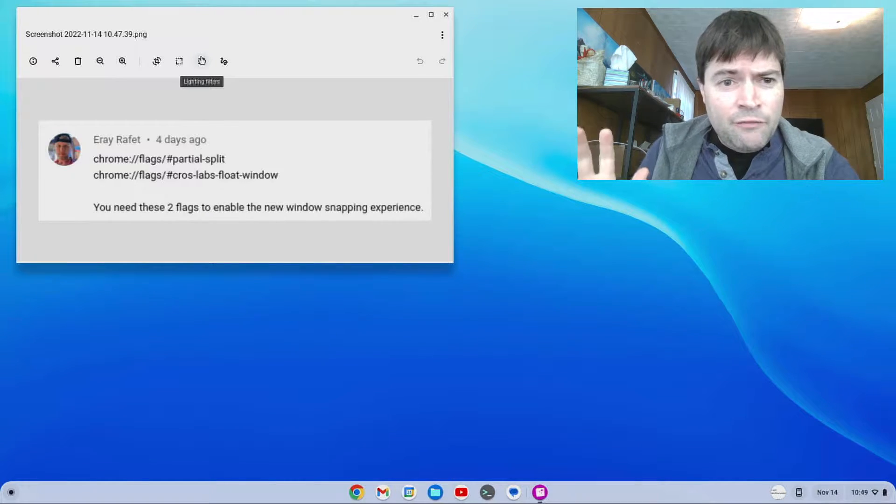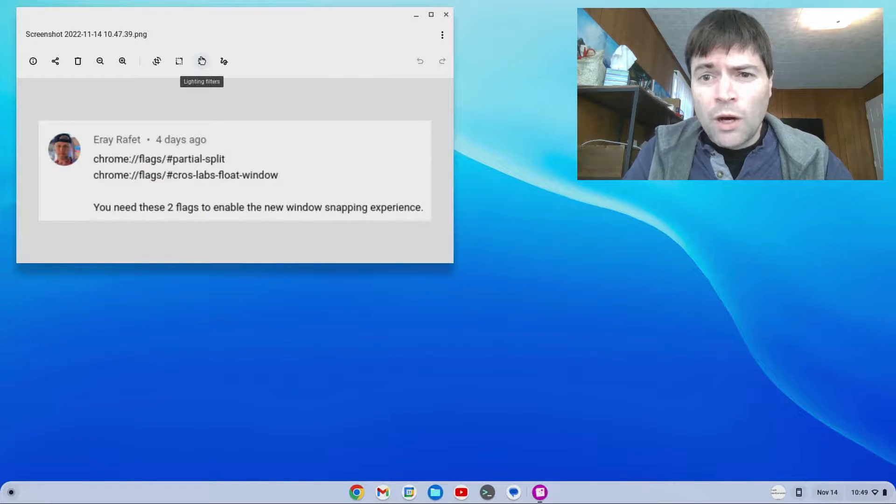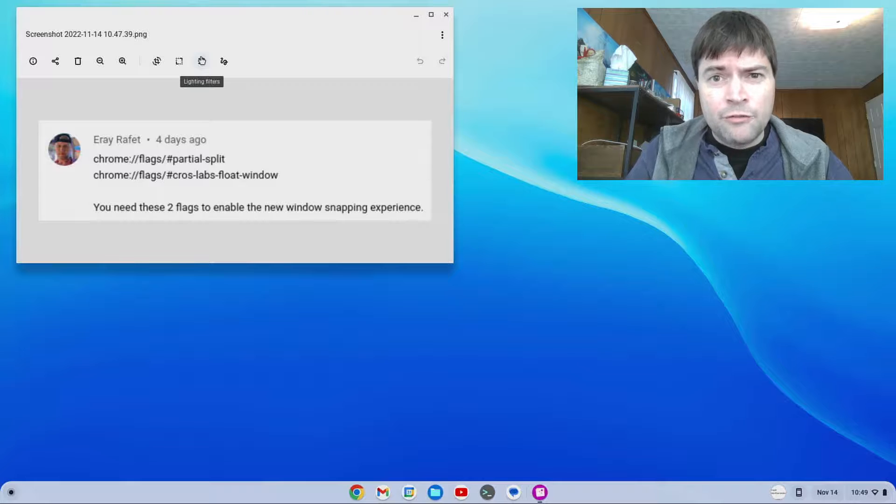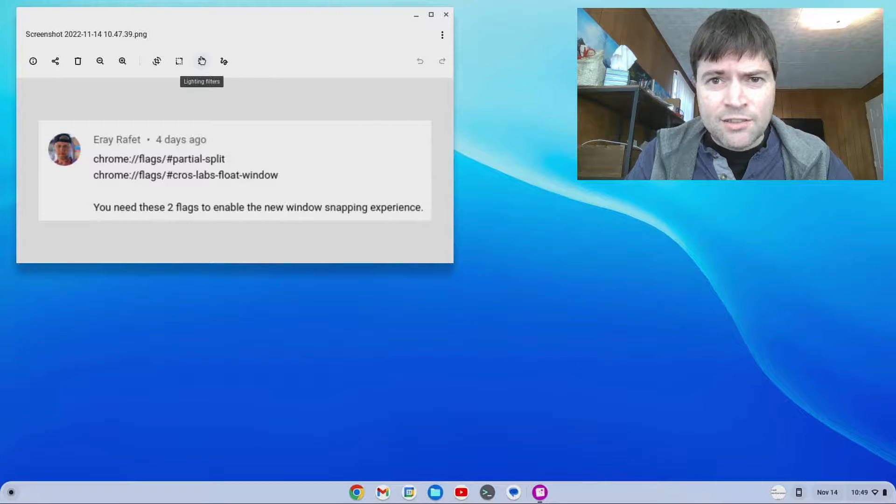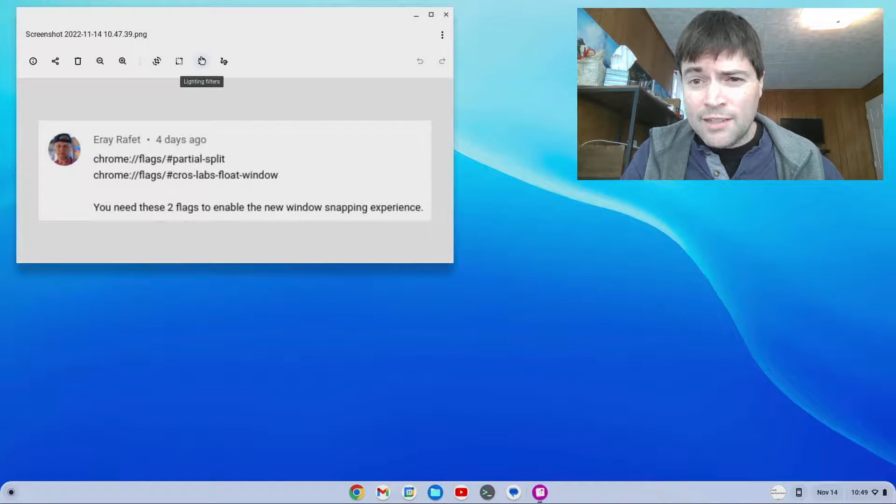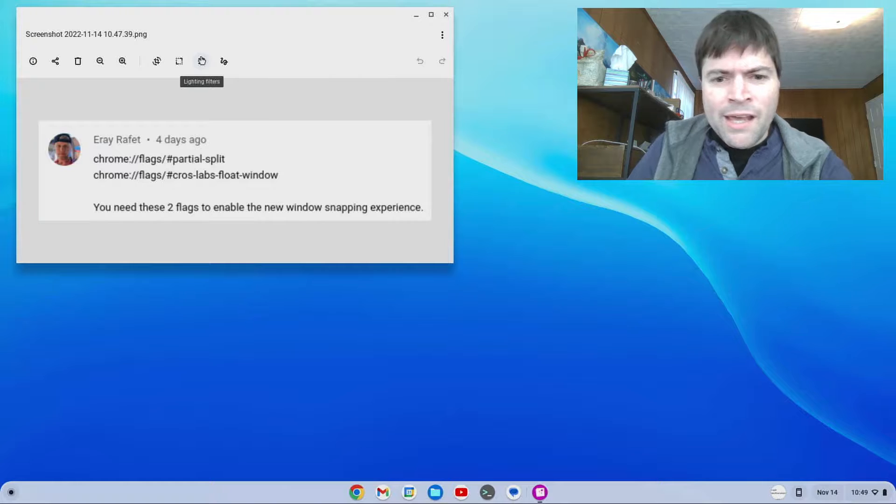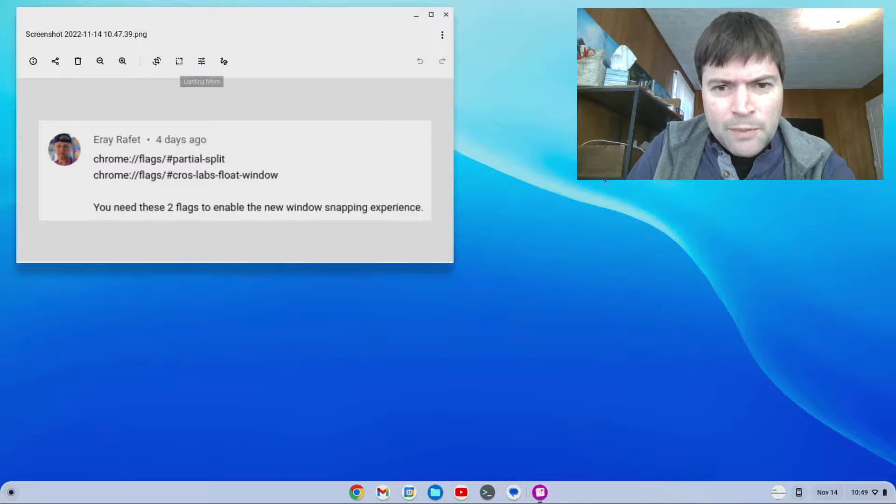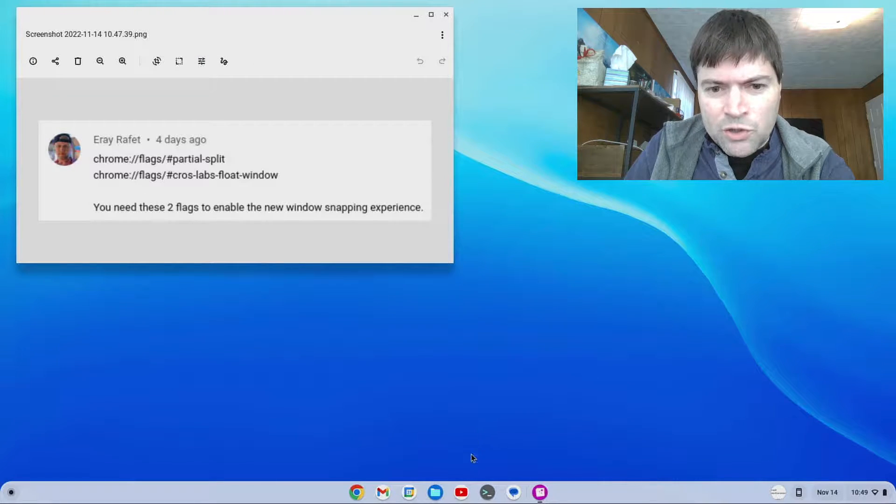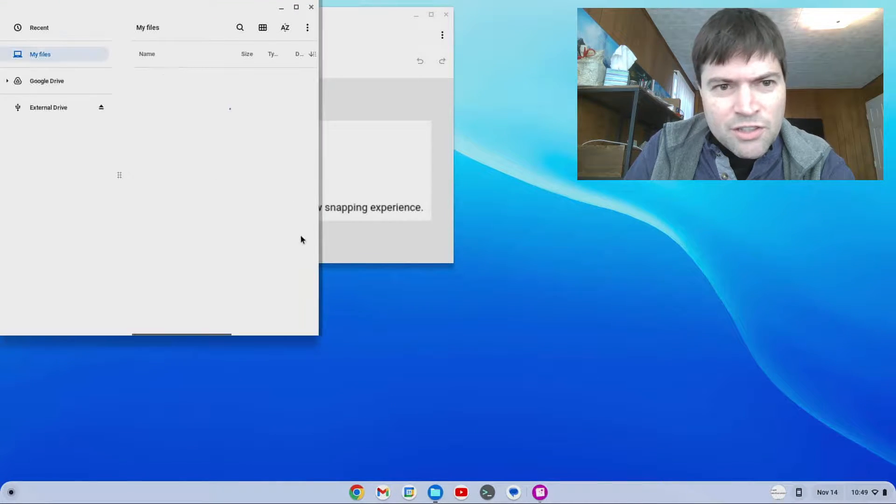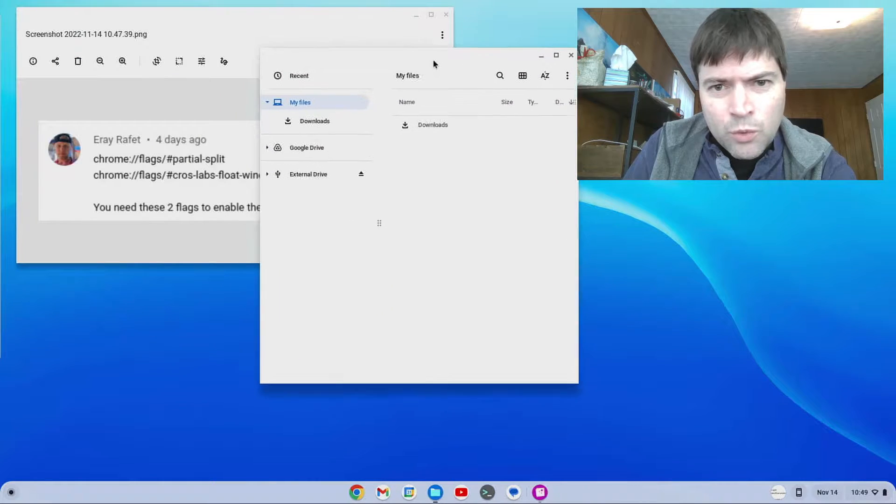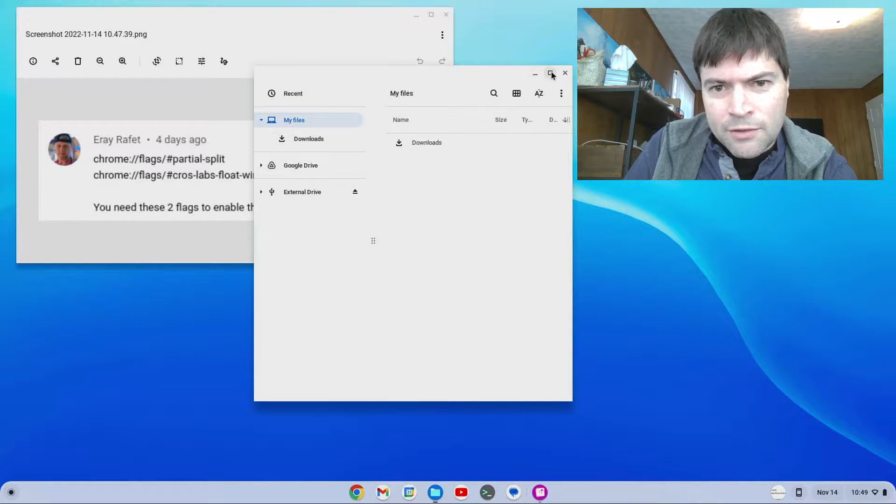A few days ago I did a video about the new version 107 of Chrome OS Flex that's unstable. I have it running here on this Asus L210M laptop. And I was talking about the Windows snapping feature that I had seen pictures of online, but I couldn't get it to work how I wanted it to.